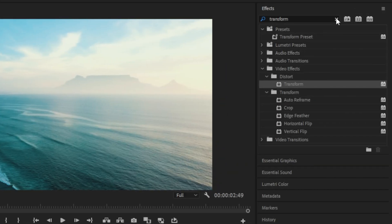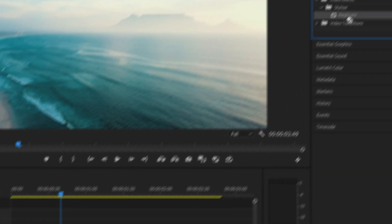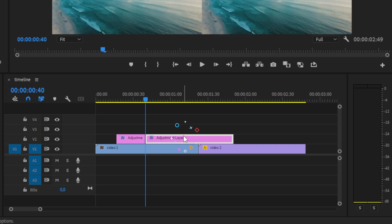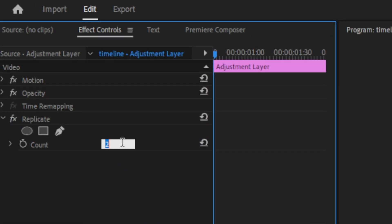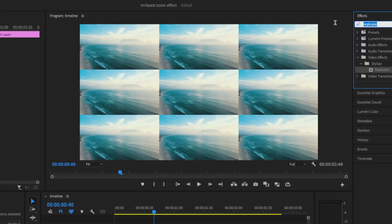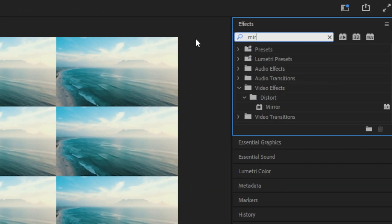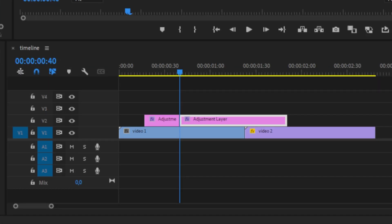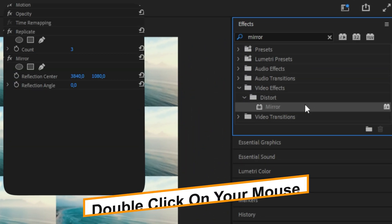Then go to the Effects panel and search Replicate, and apply the effect to the second part of the adjustment layer. Now in the Effects Controls, change the count value to 3. Don't worry if it looks weird — we're going to change it now. So search Mirror in the Effects panel and apply it to the second part of the adjustment layer. Do this four times so we get four Mirror effects.